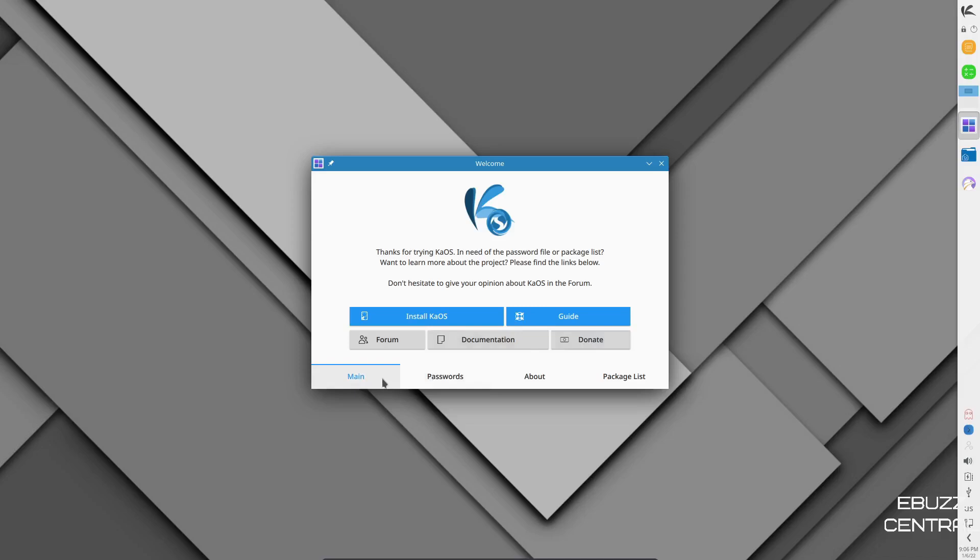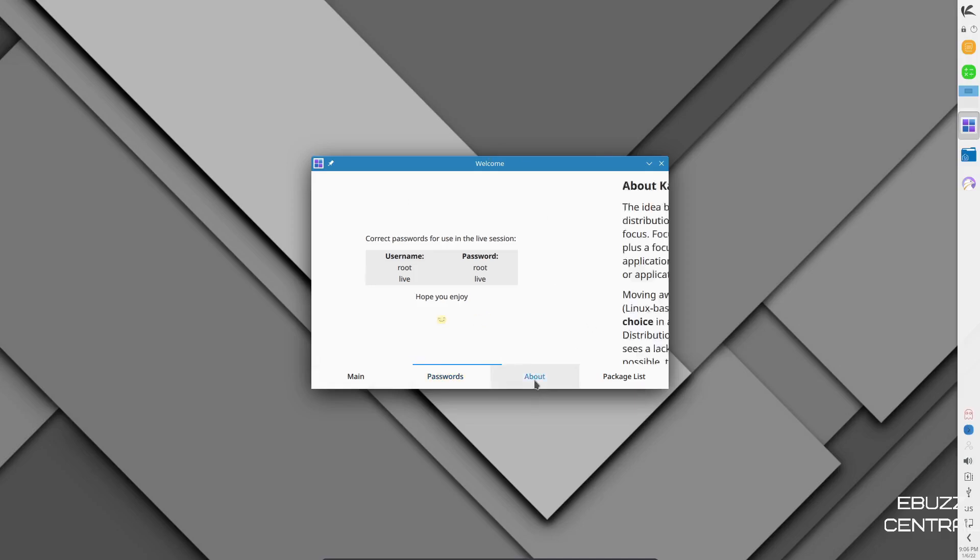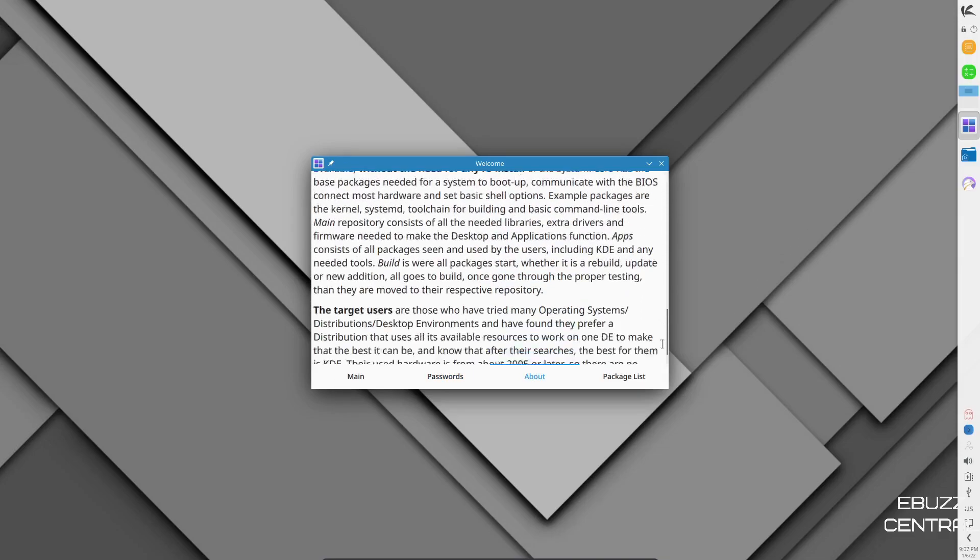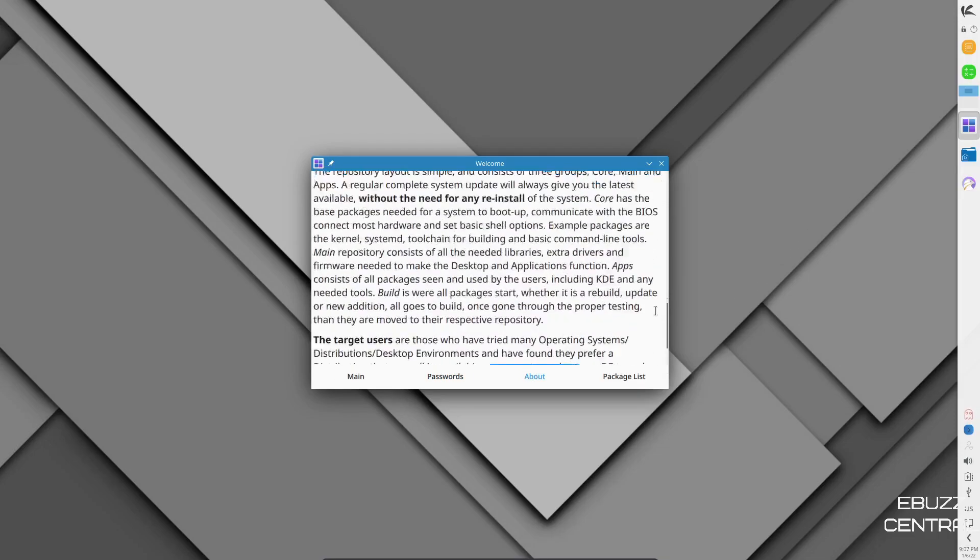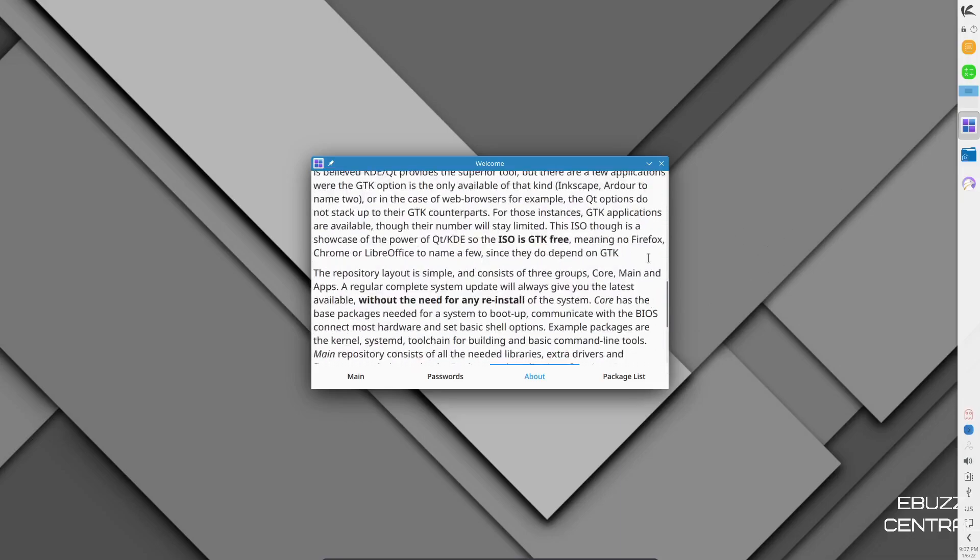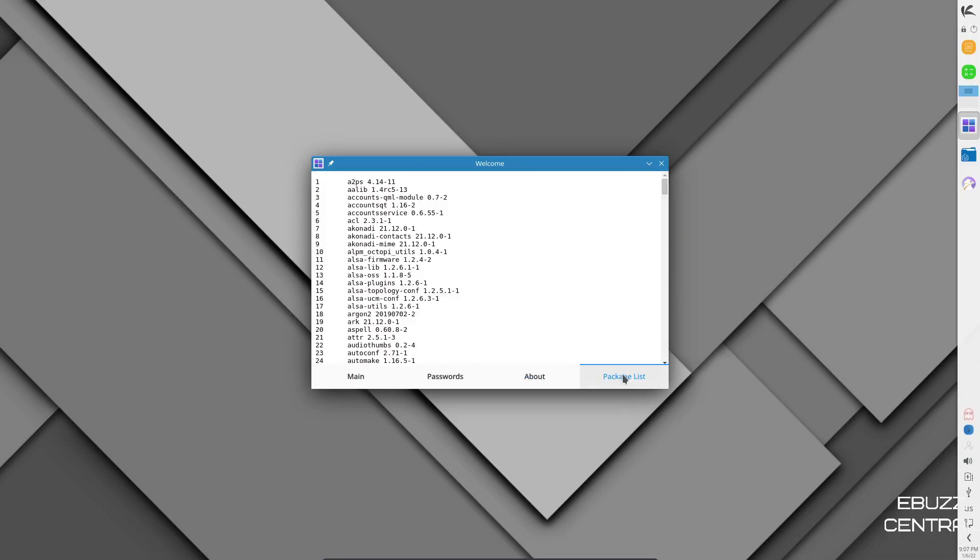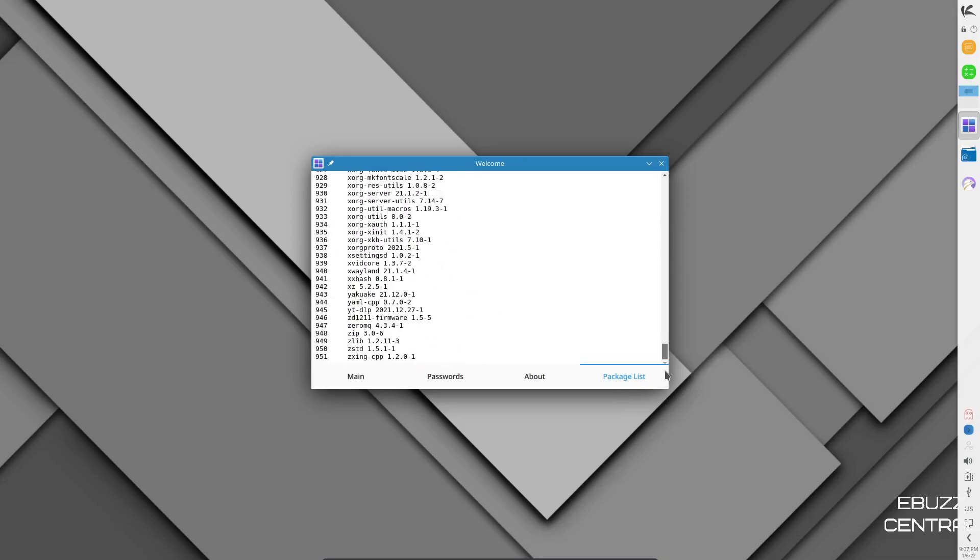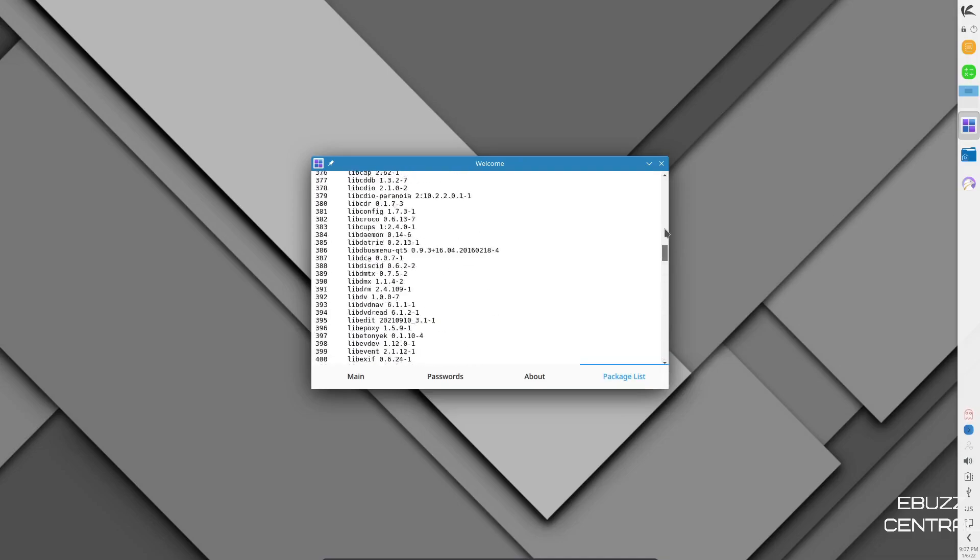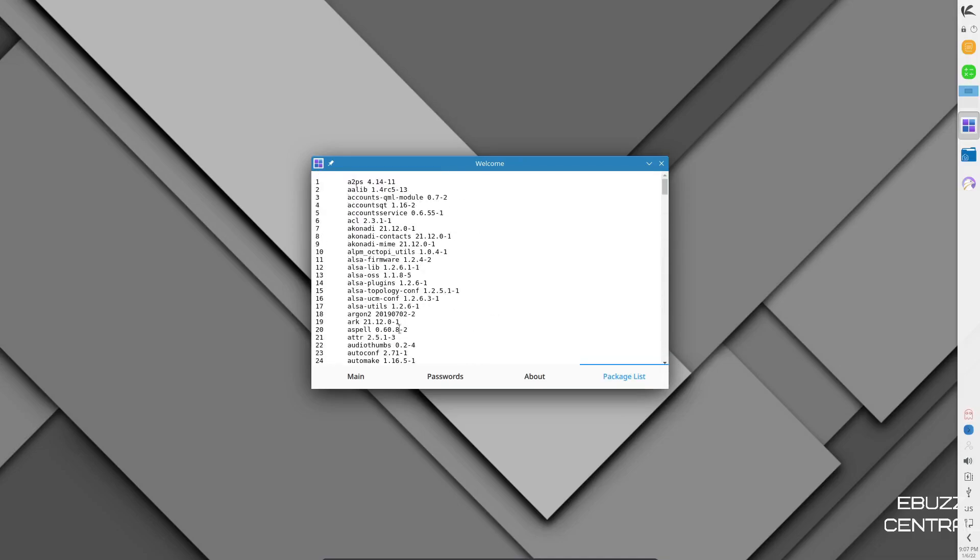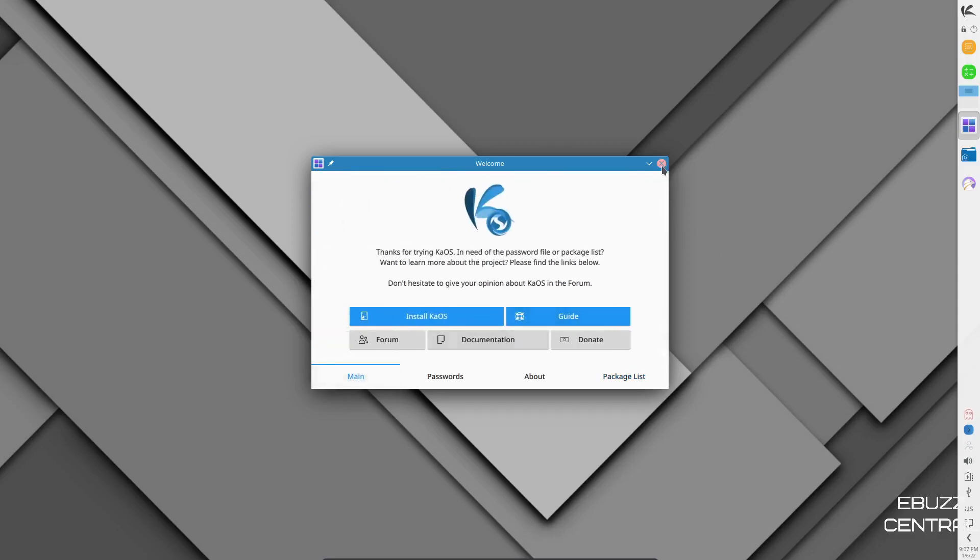That's your main. And then if you go to passwords, it kind of just lets you know here, username root, password root, username live, password live. Then about. This kind of covers some of the things we've already discussed over on their webpage. But it just has a lot of information here. And if you download it and give it a test drive, I suggest you read through it. And right here is the package list. This shows you all the packages that are presently installed on the OS. So I'm going to go back to the main and I'm going to go ahead and close out of this.